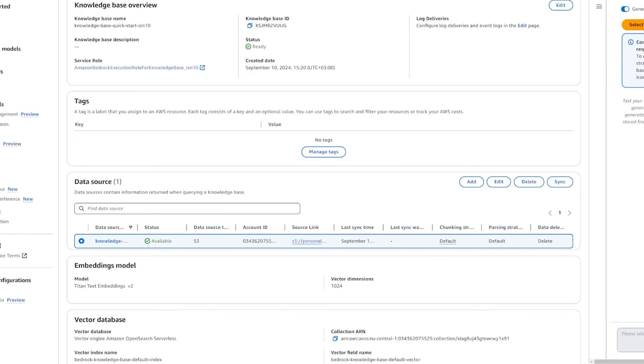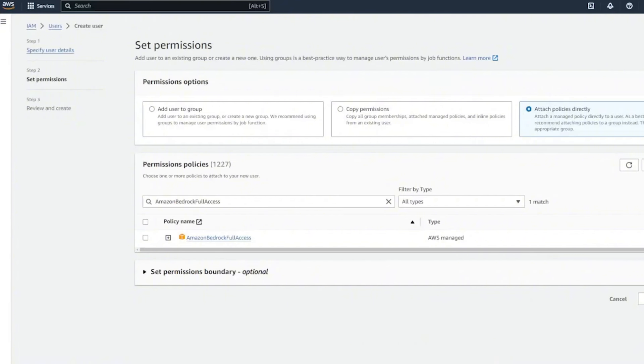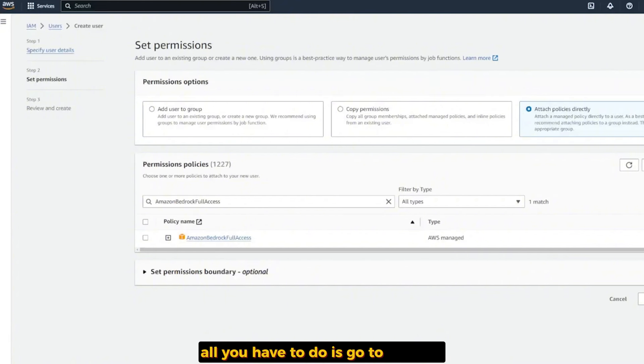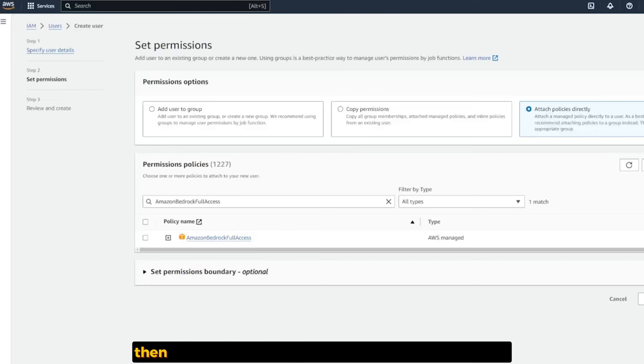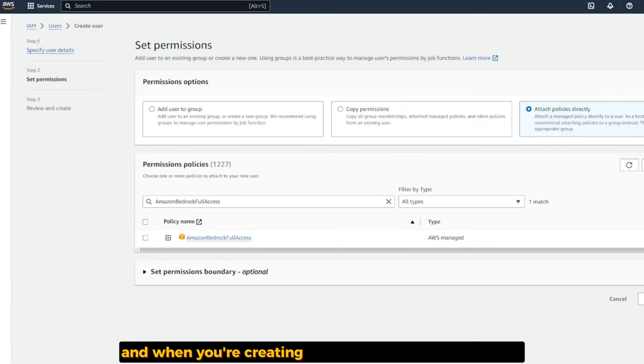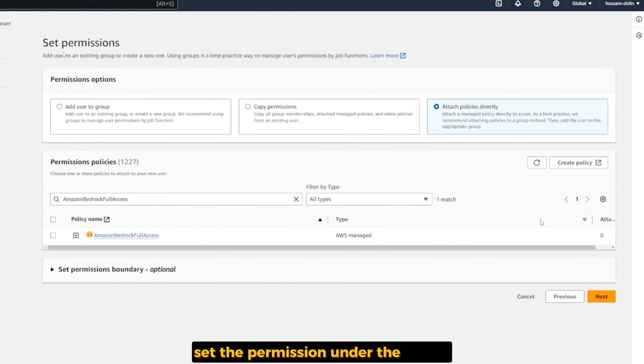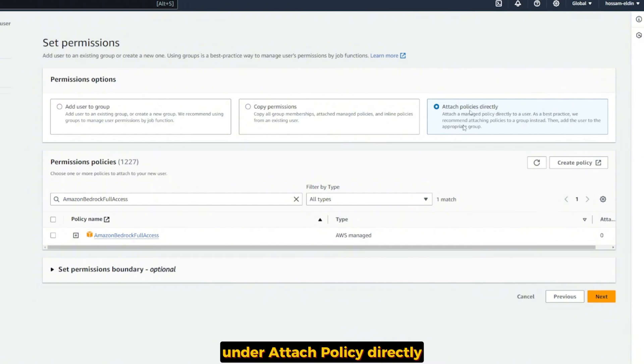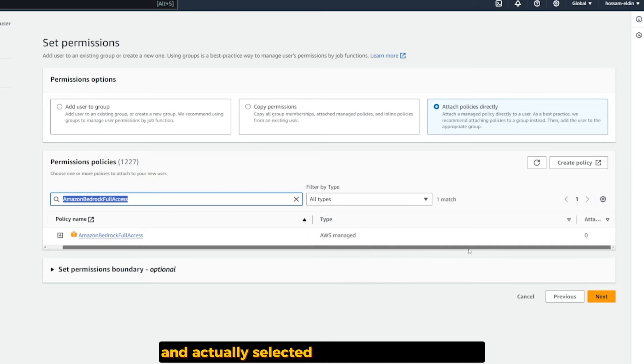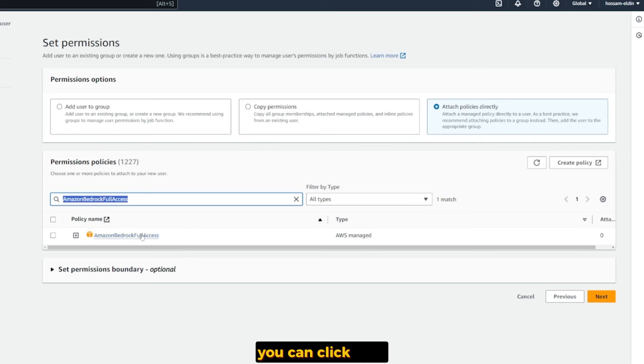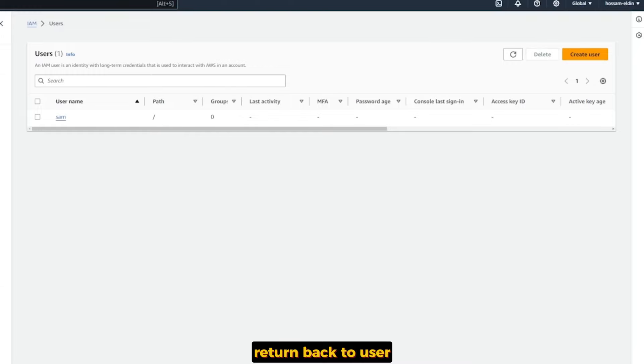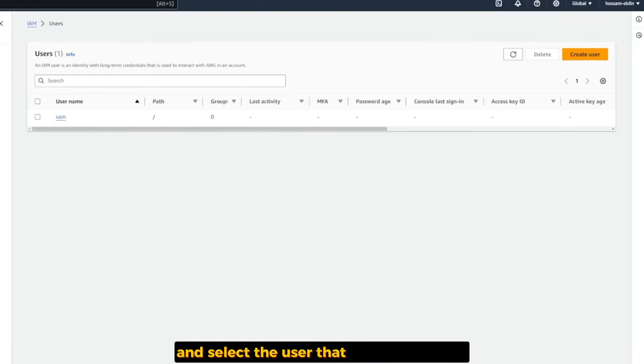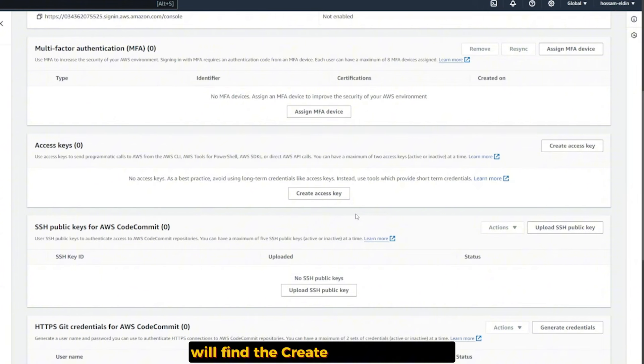To get our access key for Bedrock, go to the AWS console, then access IAM/User and create a new one. When you're creating the new one, after you name it, set the permission under Attach Policy Directly. Search for Amazon Bedrock Full Access and select it. After you select it, click next.